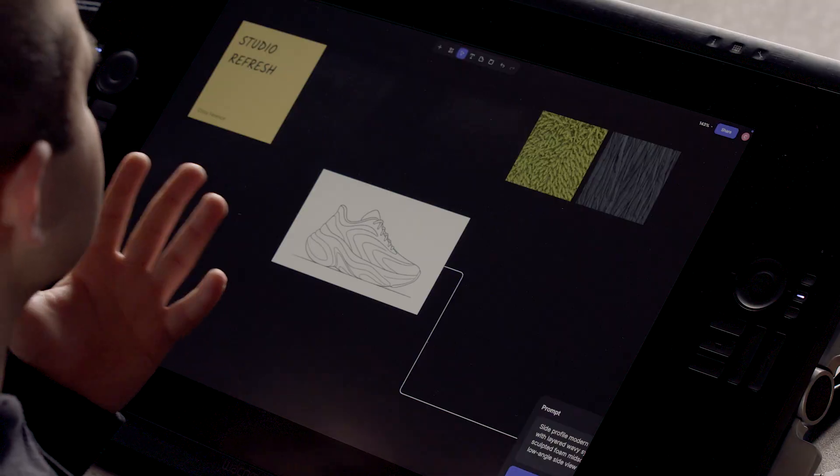Hello everyone, my name is Jesse and I'm Chris, and we're excited to share with you the Refresh Studio experience in Vizcom. We've done a lot of different considerations here to really streamline the workflow and to make it easier to generate in the tool.